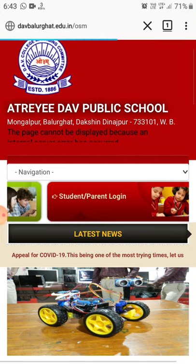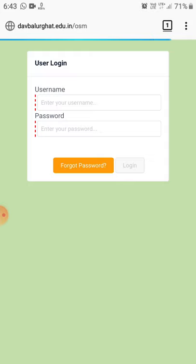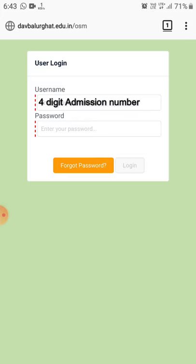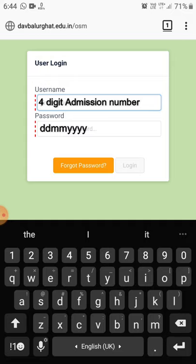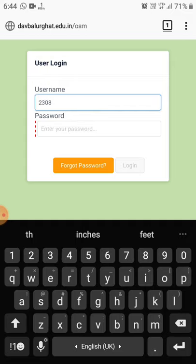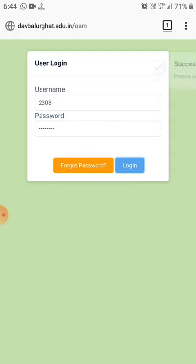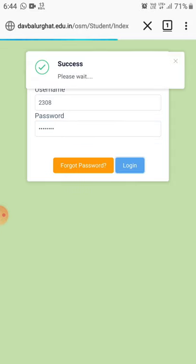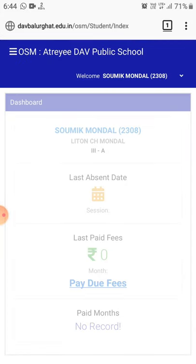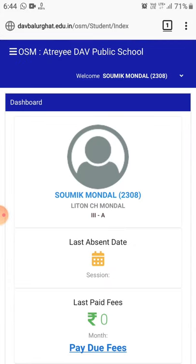So let's check it out. After tapping it, you will be redirected to the login page. Here you have to enter your admission number as the username and date of birth as the password. The date of birth should be entered in the specified format.